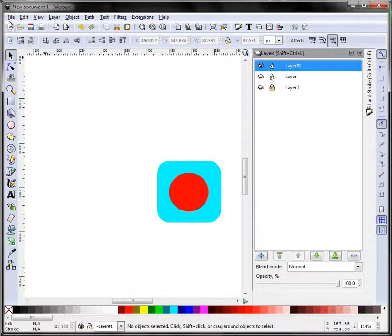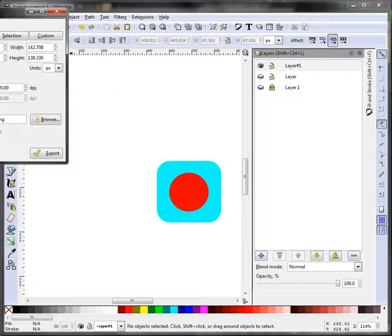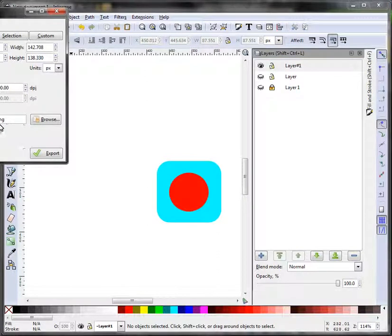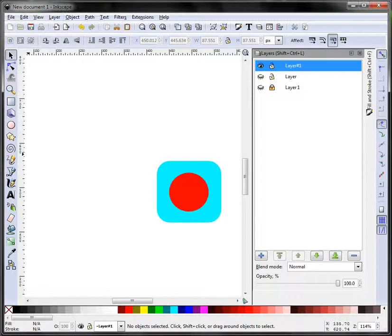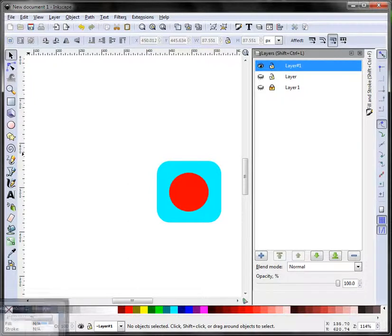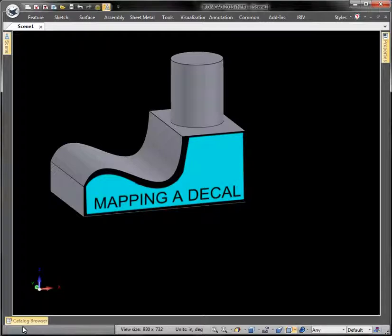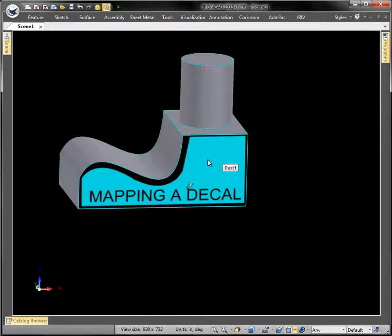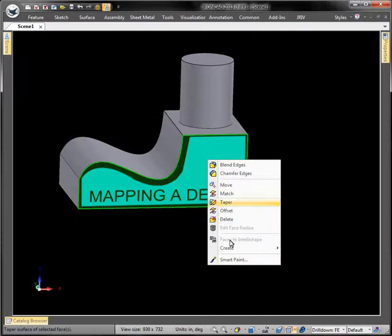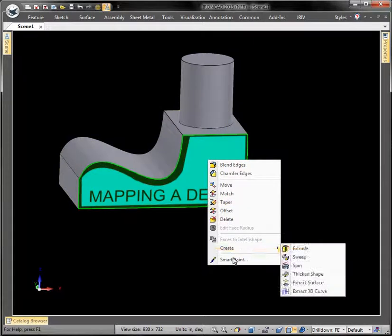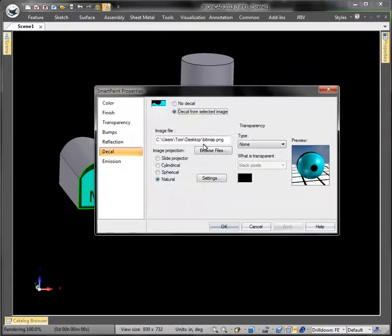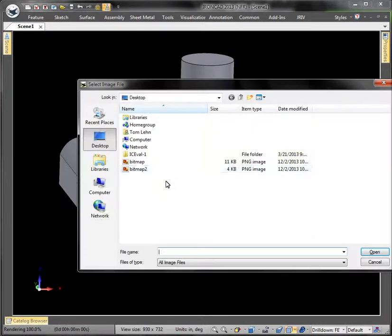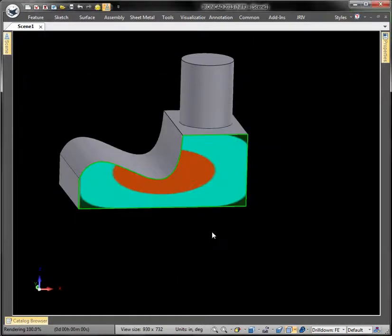So we'll go file save this out, call it bitmap2, export. Okay, go back to IronCAD and we're going to replace this decal with the new one. So smart paint, decal, get the next one.